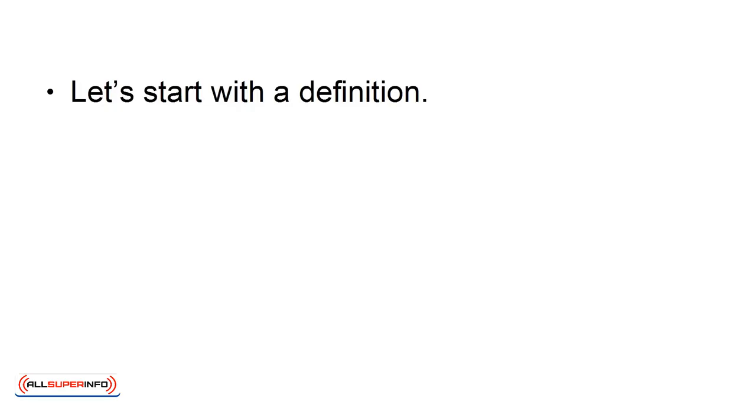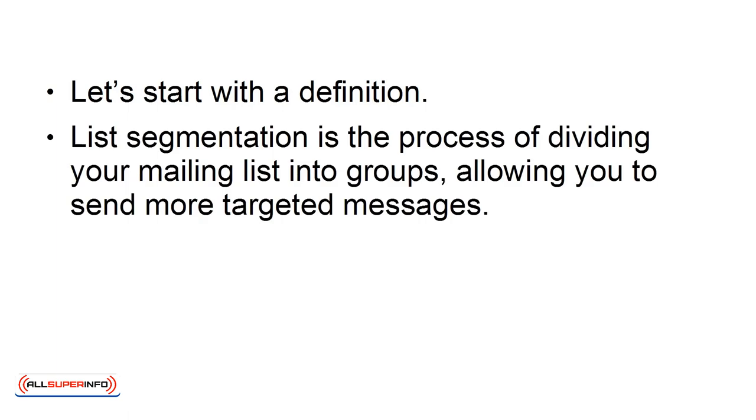Let's start with a definition. List segmentation is the process of dividing your mailing list into groups, allowing you to send more targeted messages.